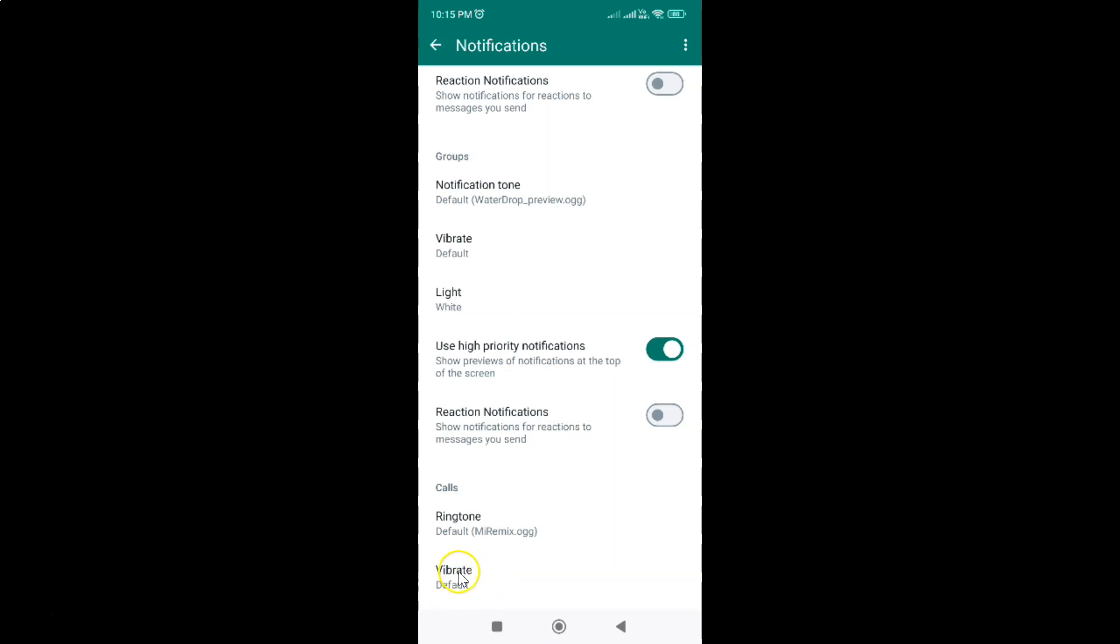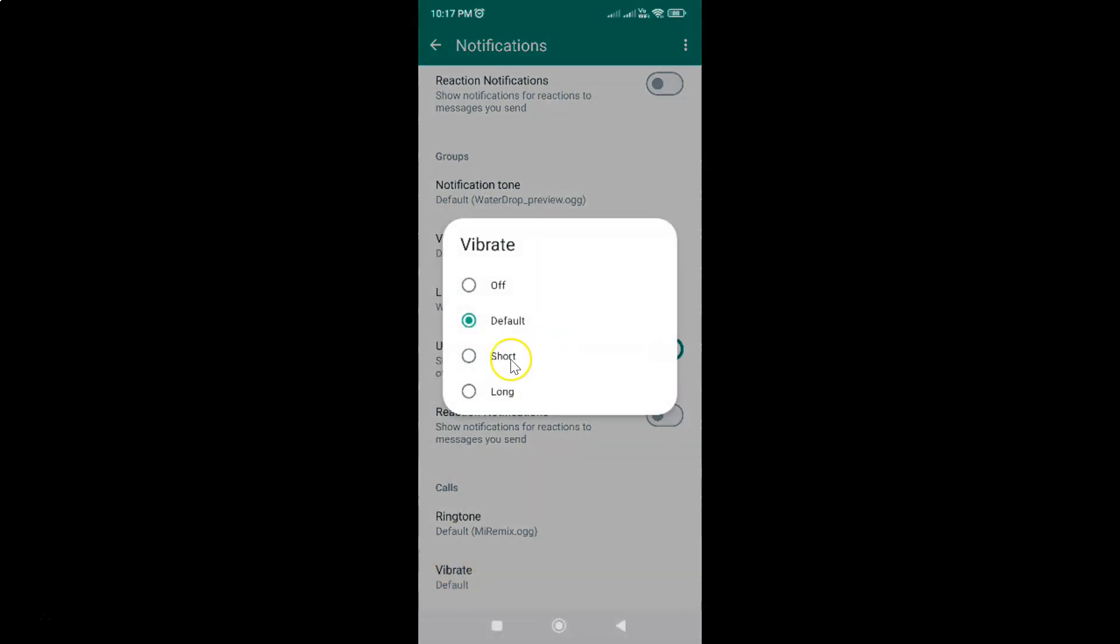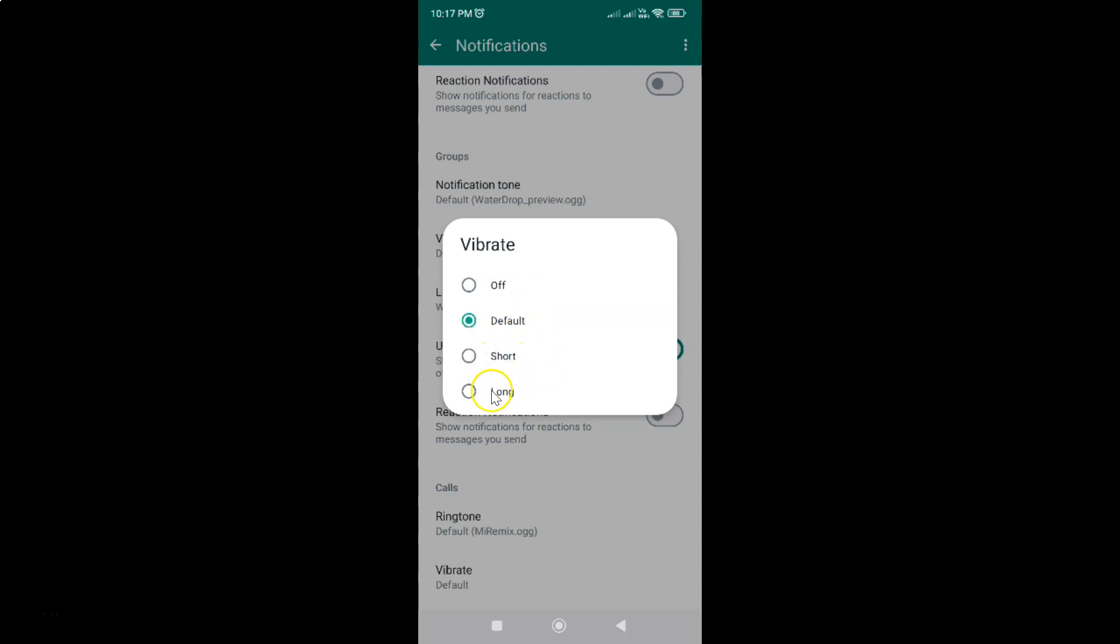Just tap on Vibrate. Let me tap on it and you can see this vibrate pop-up screen opened. On the screen you can see we have various options: Default, Short, and Long.